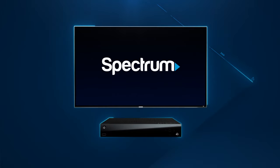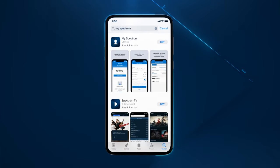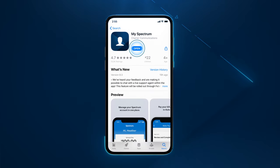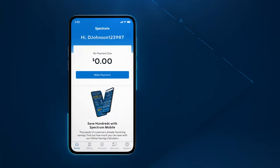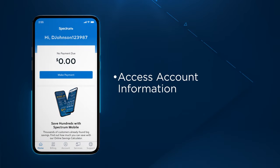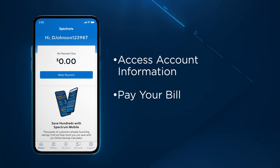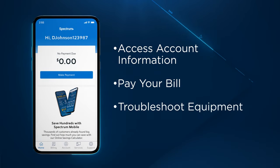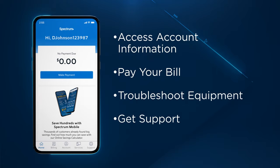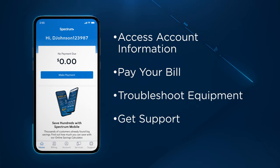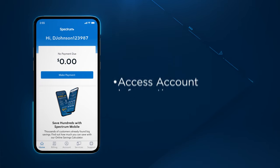Now you're ready to start enjoying your Spectrum TV service. For the most convenient way to manage your Spectrum service, download the free My Spectrum app to access account information, pay your bill, troubleshoot equipment, and get quick and personalized chat support with Ask Spectrum.